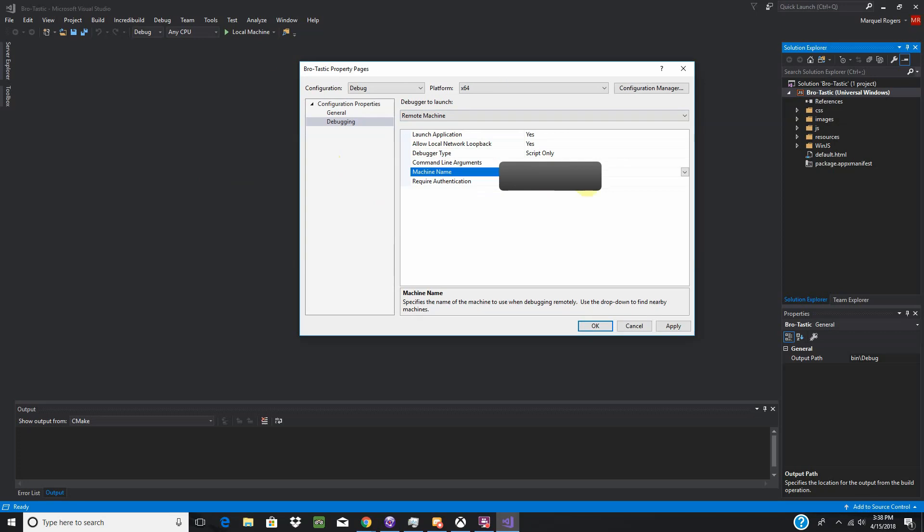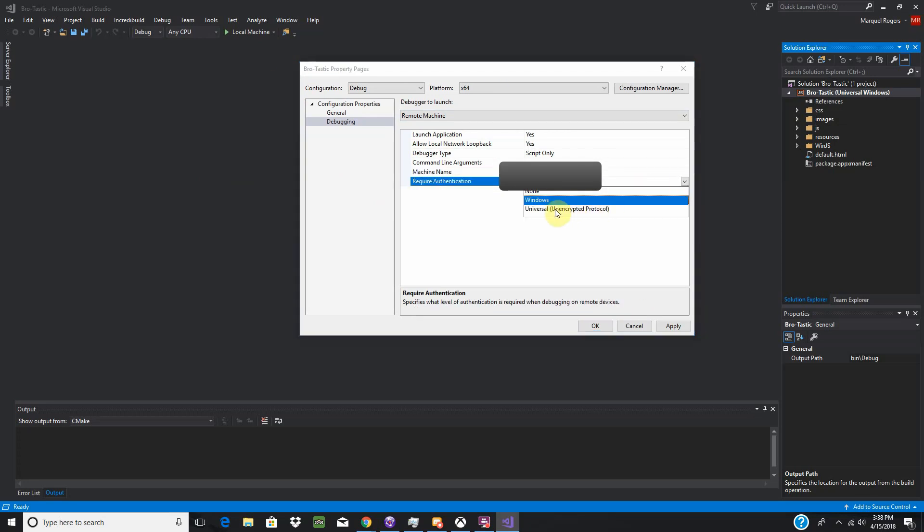After you put in that machine name, or your IP address, you want to come down to the required authentication and change that to universal, unencrypted protocol. And again, this is for testing. This isn't for actual exportation of your game or distribution of your game.